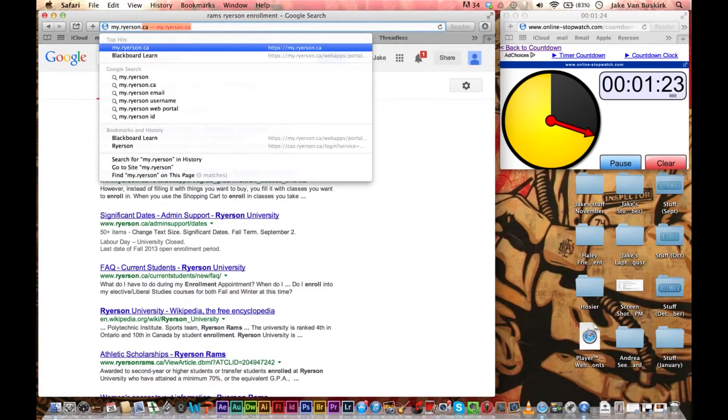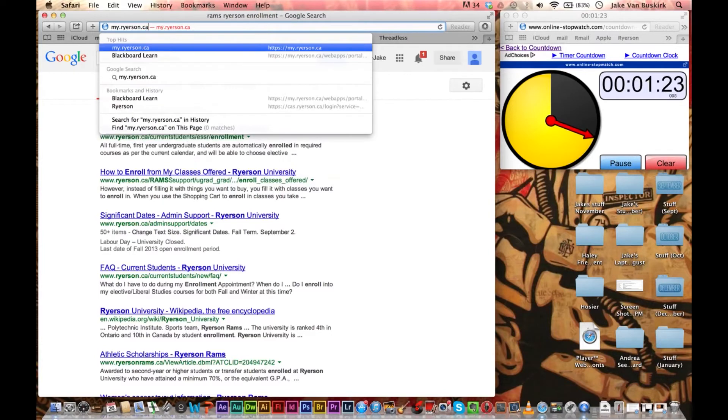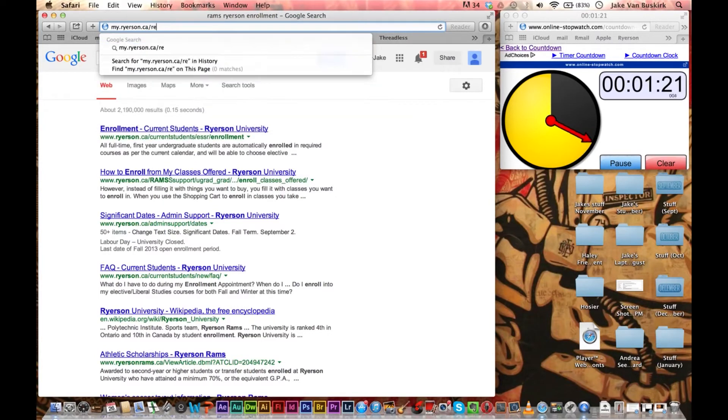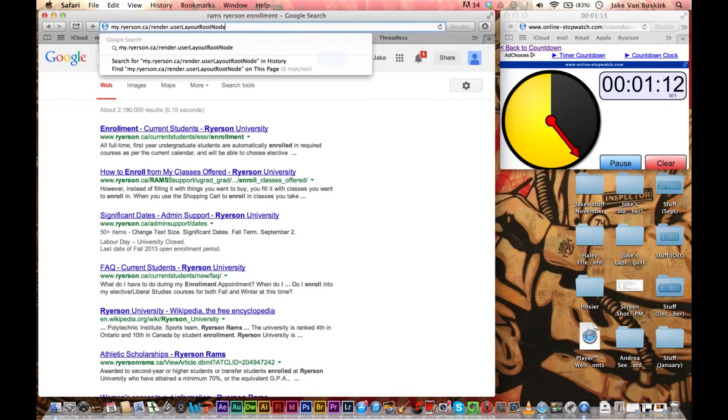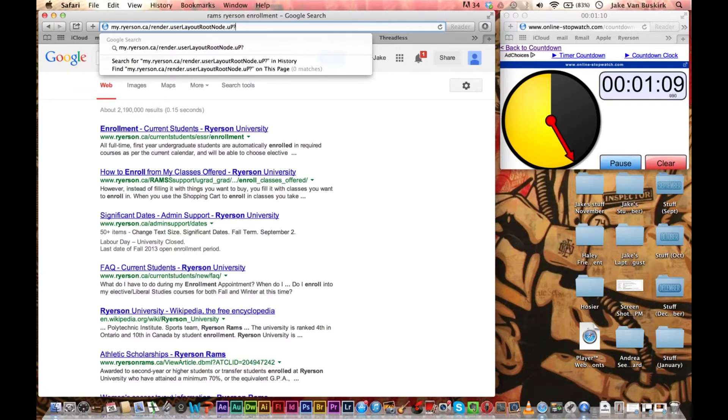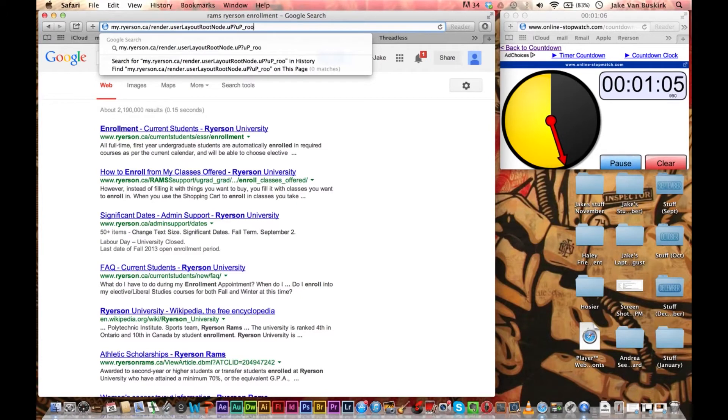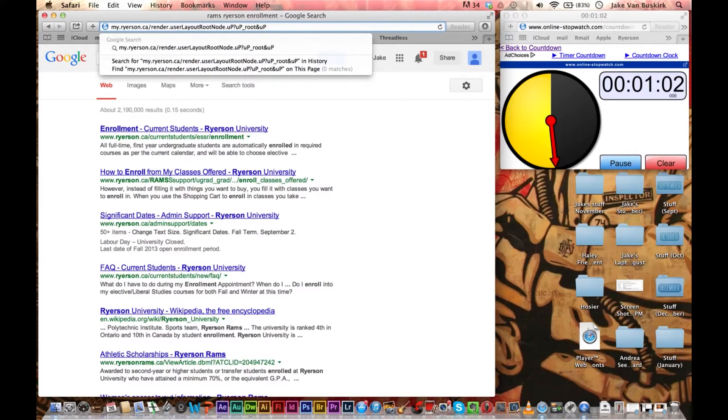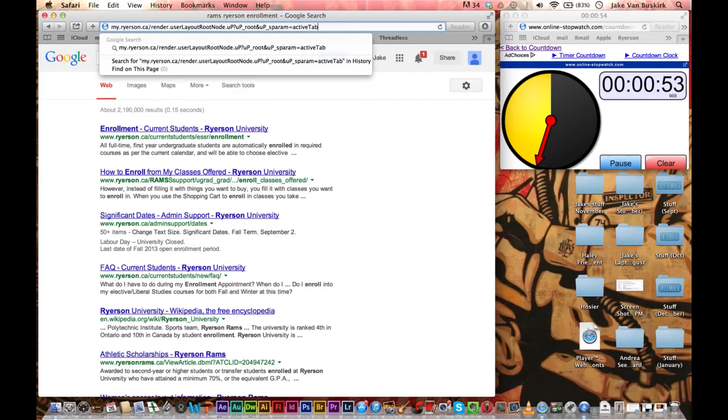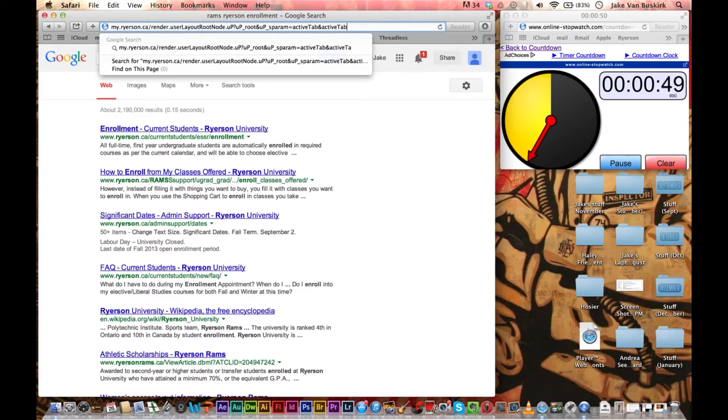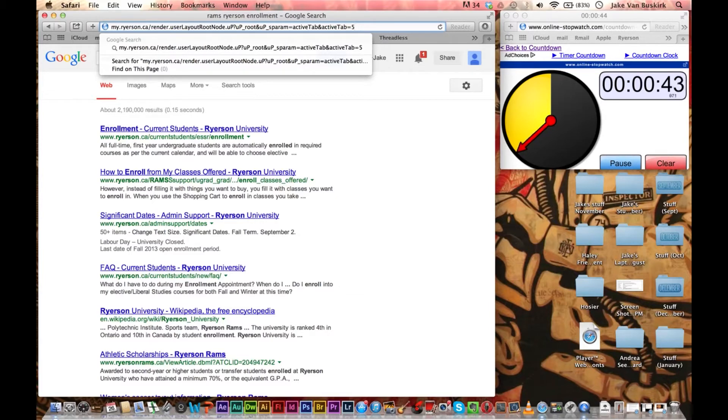You'll do this enough times so it's pretty easy to remember. But for now you might want to just copy along if you're following along. myryerson.ca/render.userLayoutRootNode.uP?uP_root=root&uP_sparam=activeTab&activeTab=5. You'll get faster at it I promise.